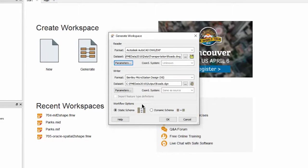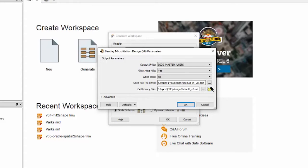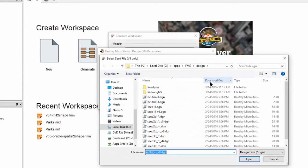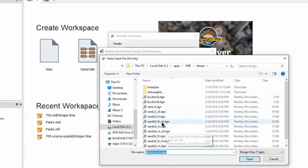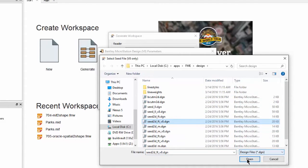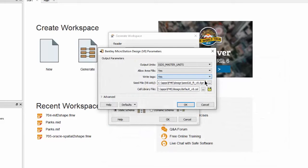For the writer I can set various parameters to do with how the DGN dataset is created. Here for example I will change the seed file from being 3D to 2D. I'm also going to tell FME to write tags for my features.